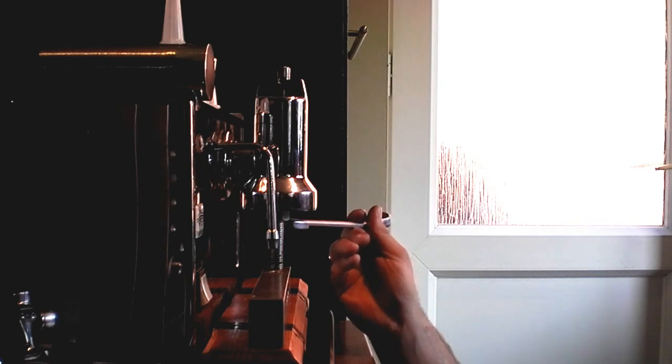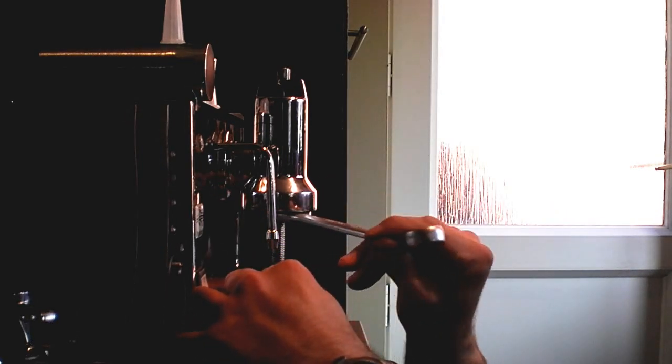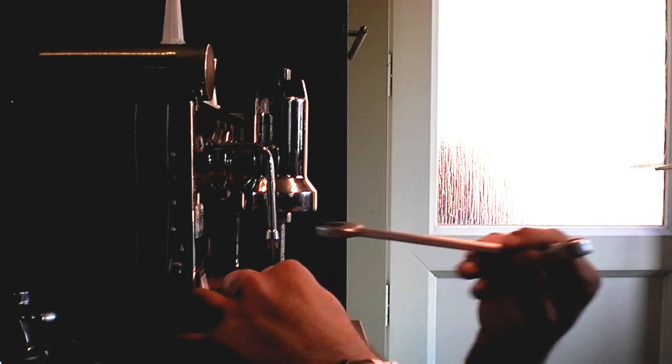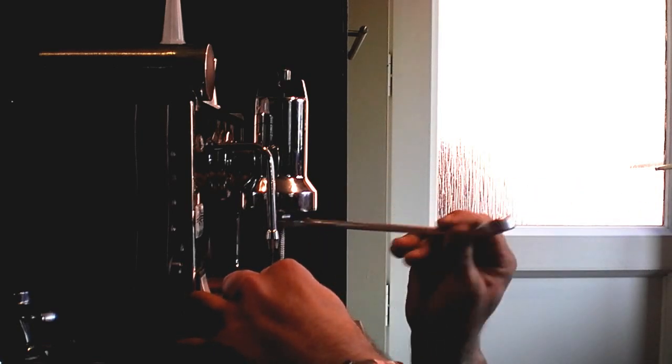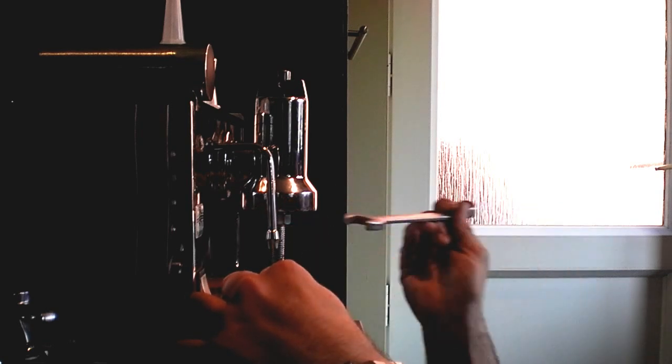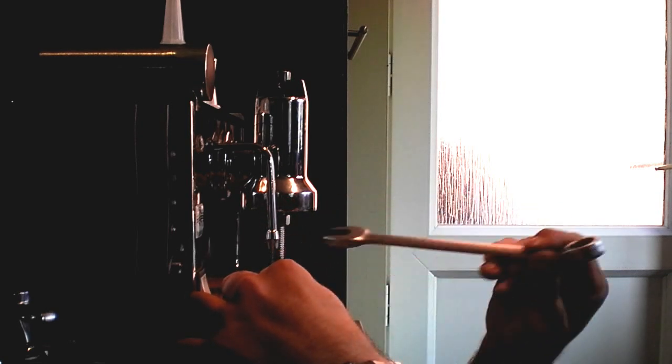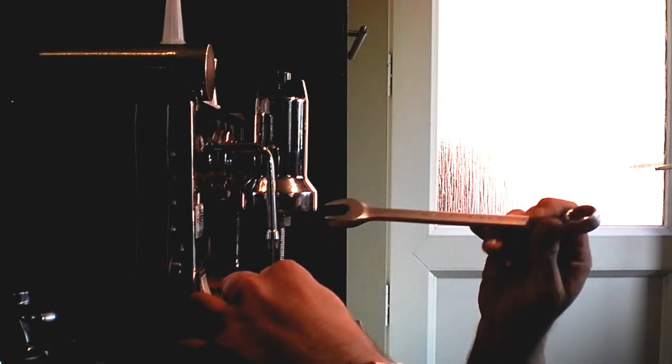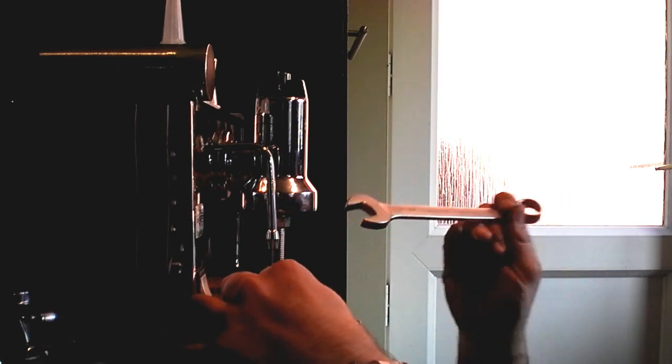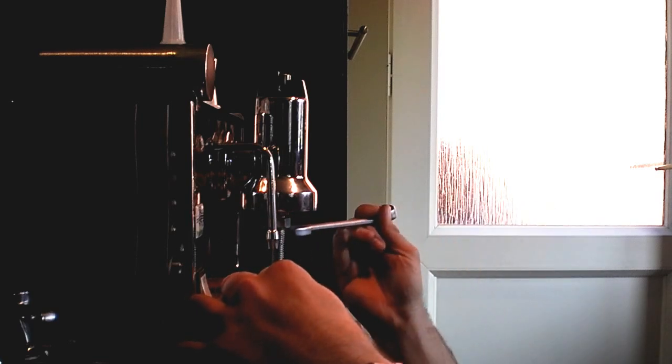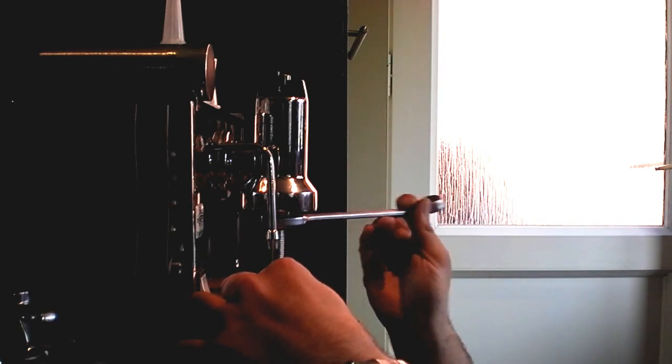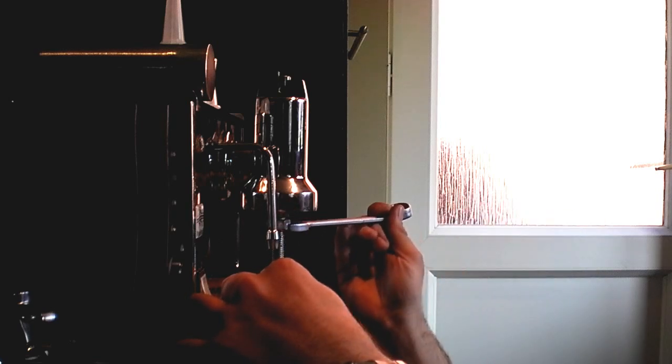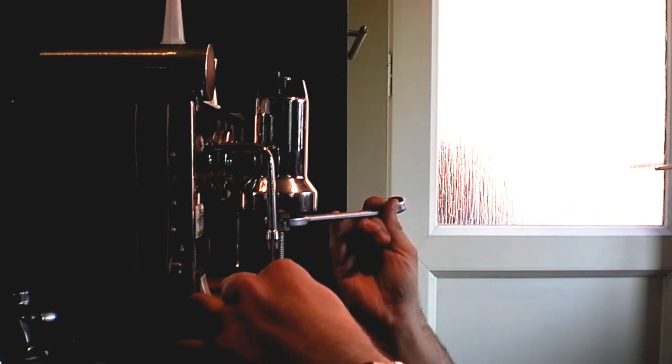And now you just undo the bolt in the same way. Well, actually it's the opposite way, until you've released the pressure of the spring. It's a very simple way of doing it. I know people talk about doing it with G-cramps and all sorts of things. Well, I've tried it with a G-cramp. It's a little bit precarious.